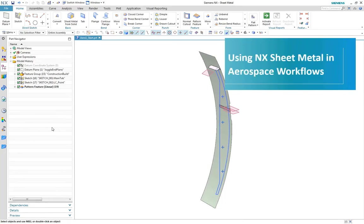Now let's look at a typical aero part. We have the basic reference elements here for designing this bulkhead part in context.